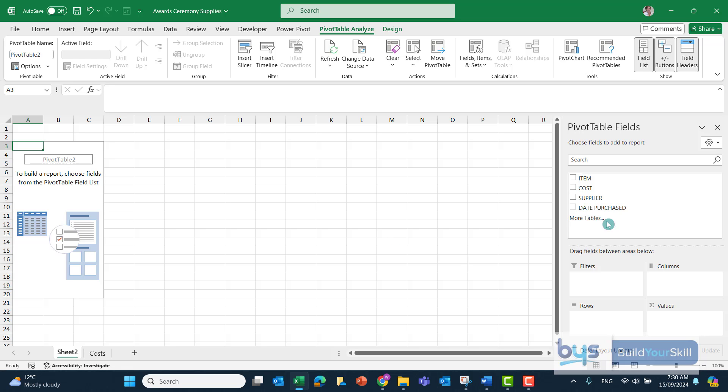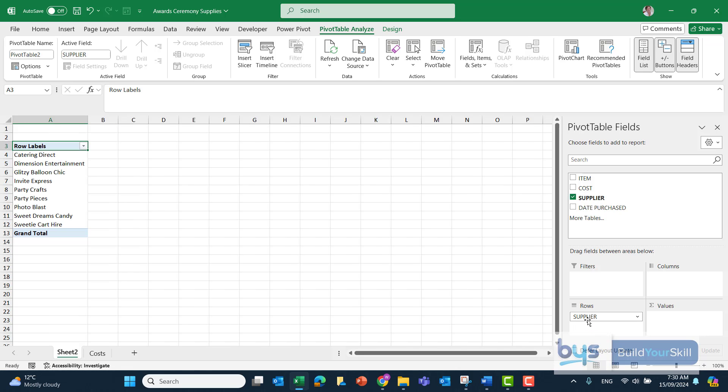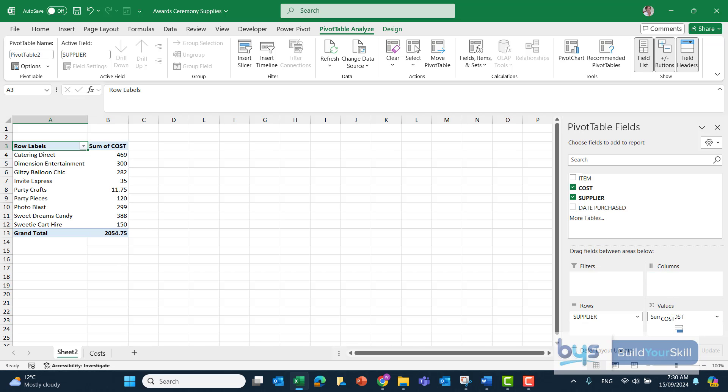So we've been asked to summarize the suppliers, so I'm just dragging that down to the row. And we're looking at the total cost for each supplier, so we can drag that down into values.